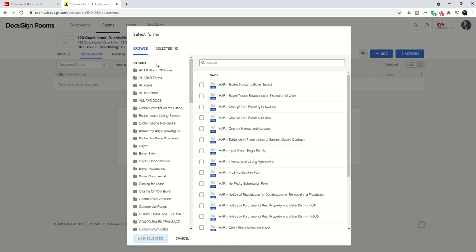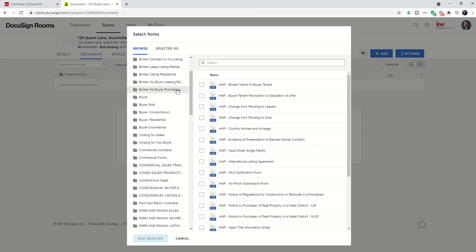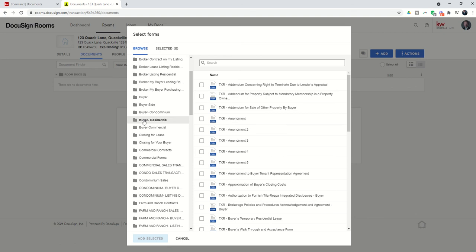If you only have one market center that you're associated with, you would just have the form groups that they had created for you and your use. Typically those form groups are around the type of transactions you would be involved in. You can see some of the market centers have named them buyer, buyer side, my buyer purchasing, and so on.